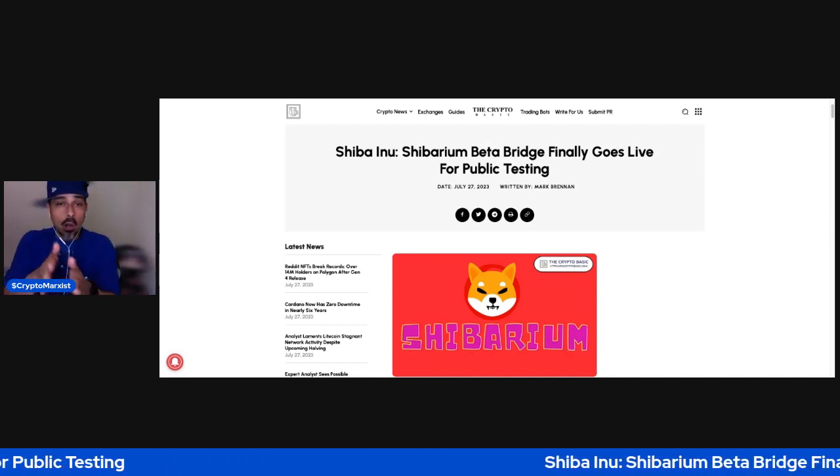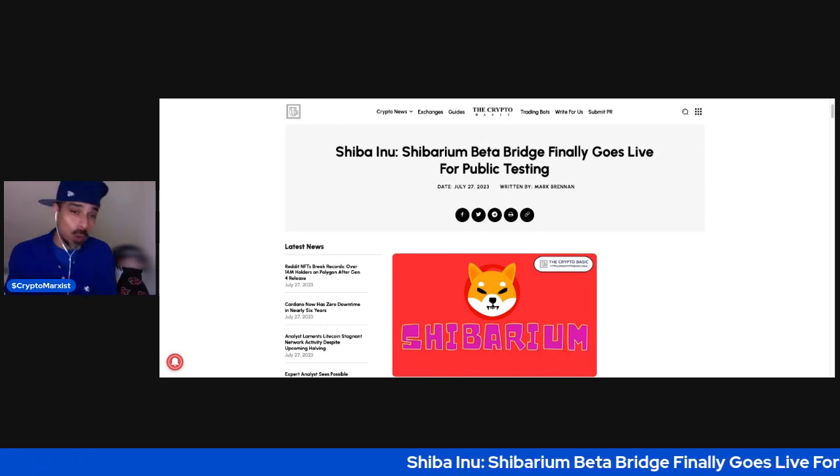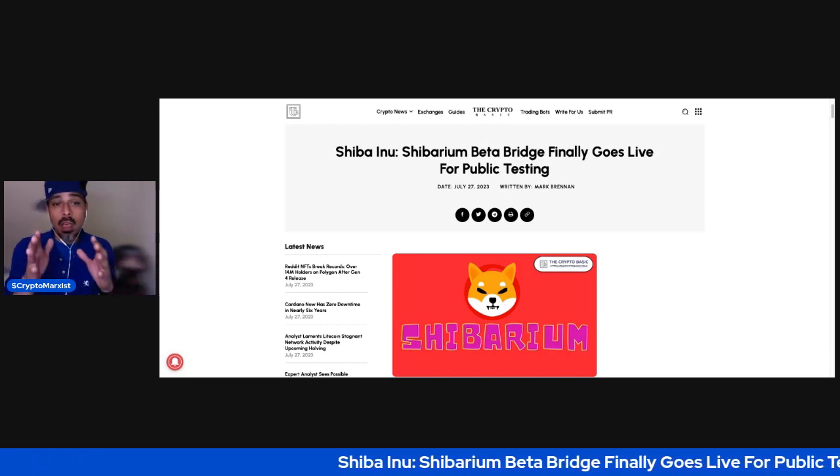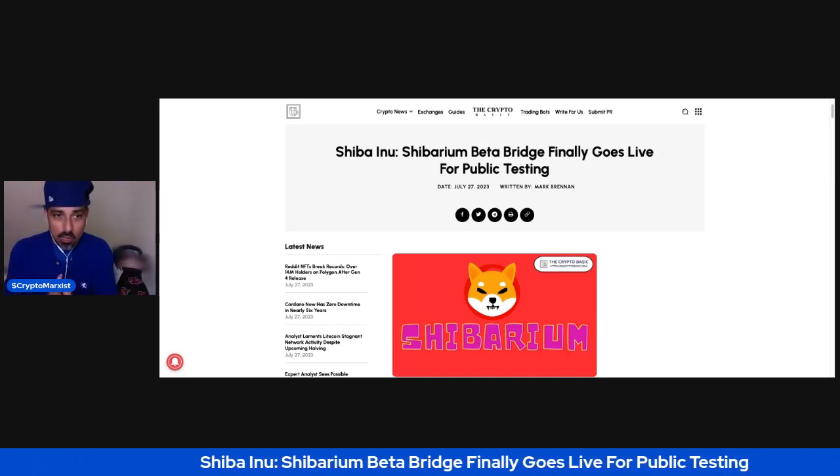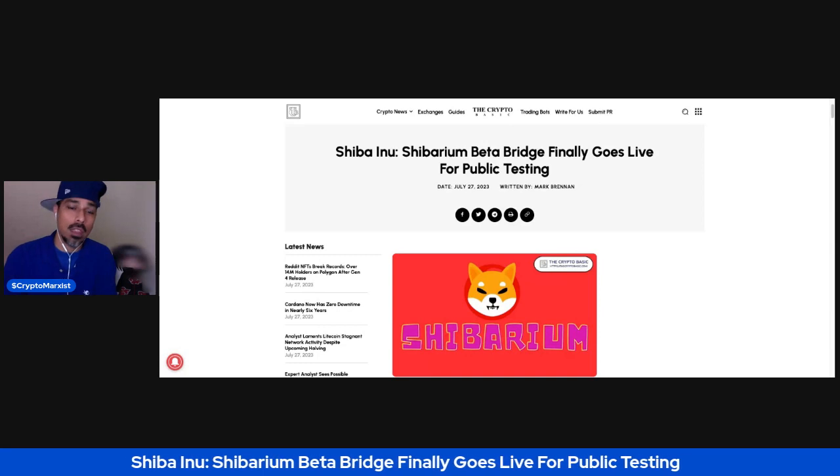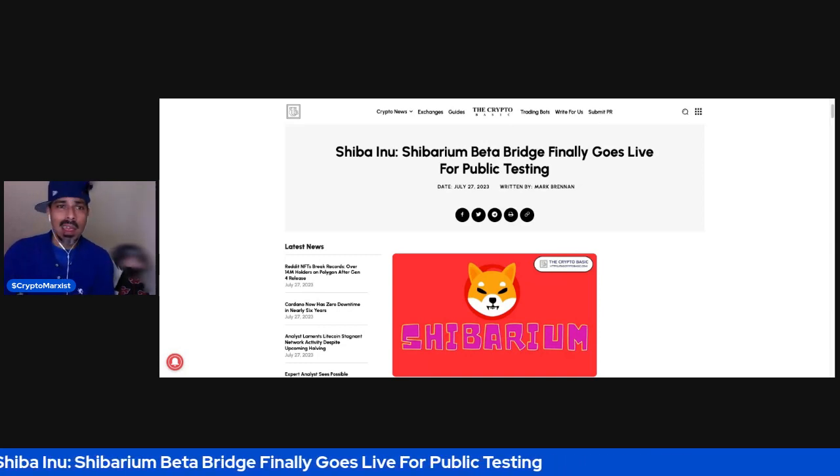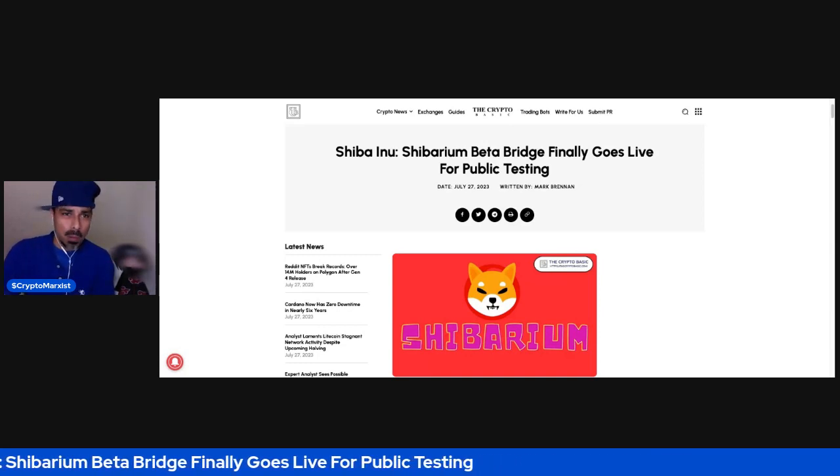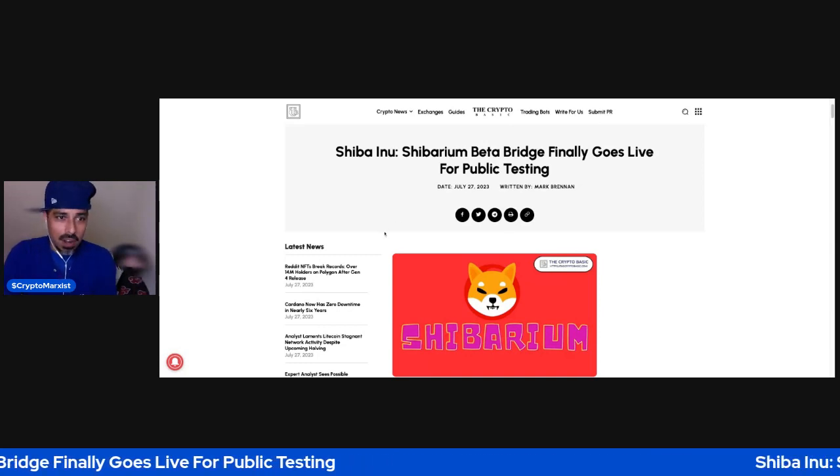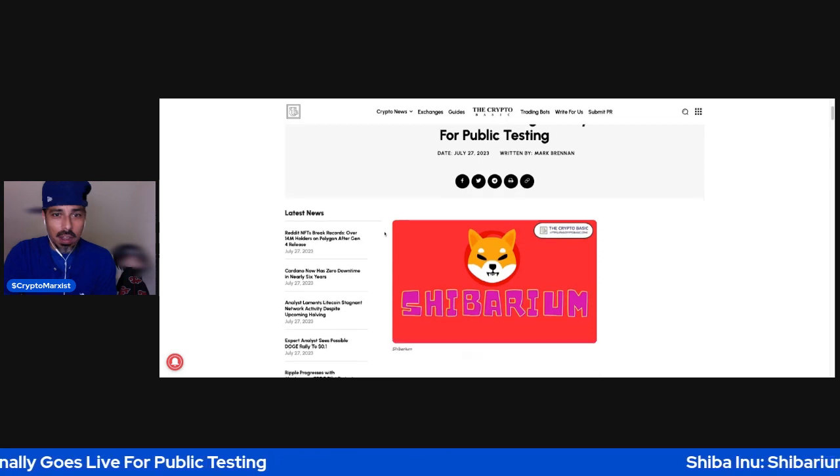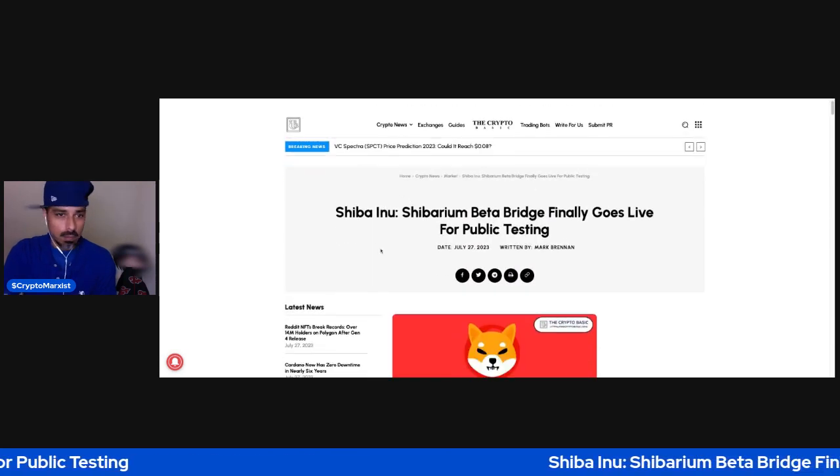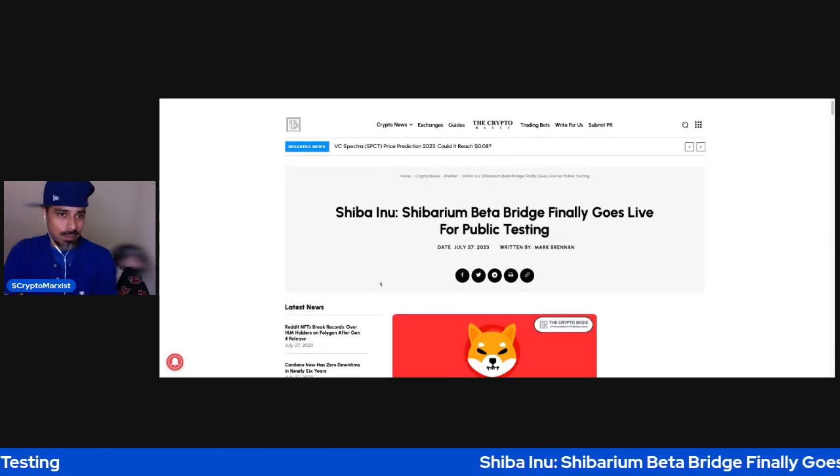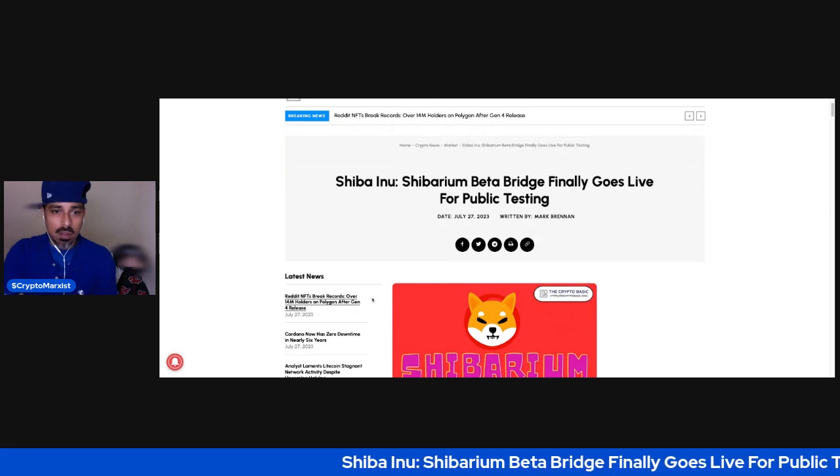August is just around the corner, so they are testing the bridge. This is from the Crypto Basic, the Crypto Basics, one of my favorite news organizations just because they keep up with a lot of the Shiba Inu stuff.